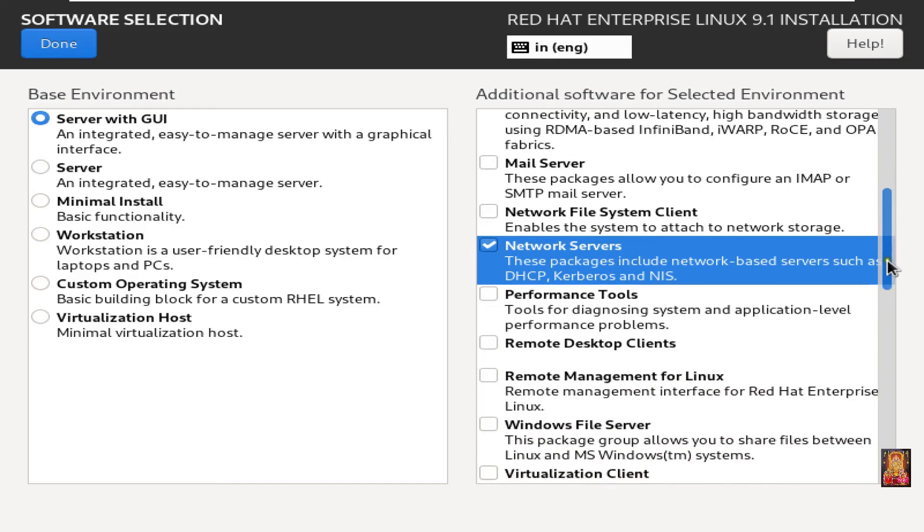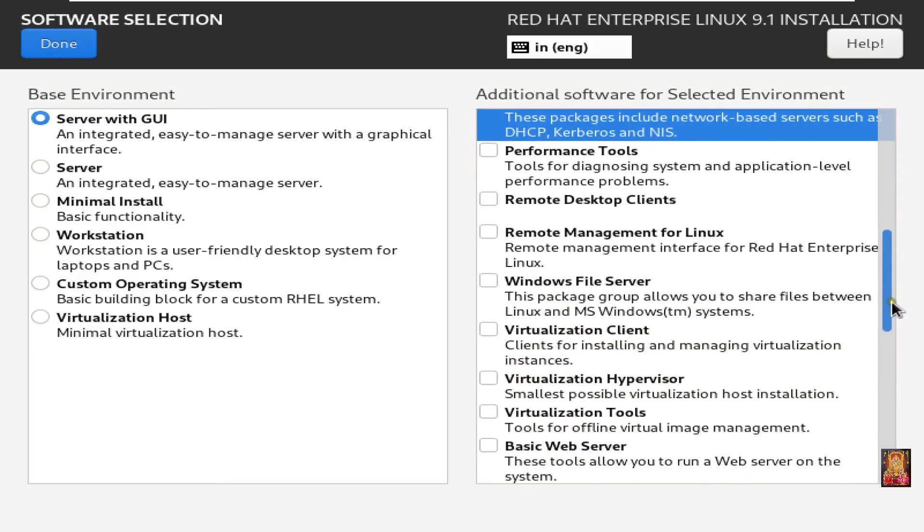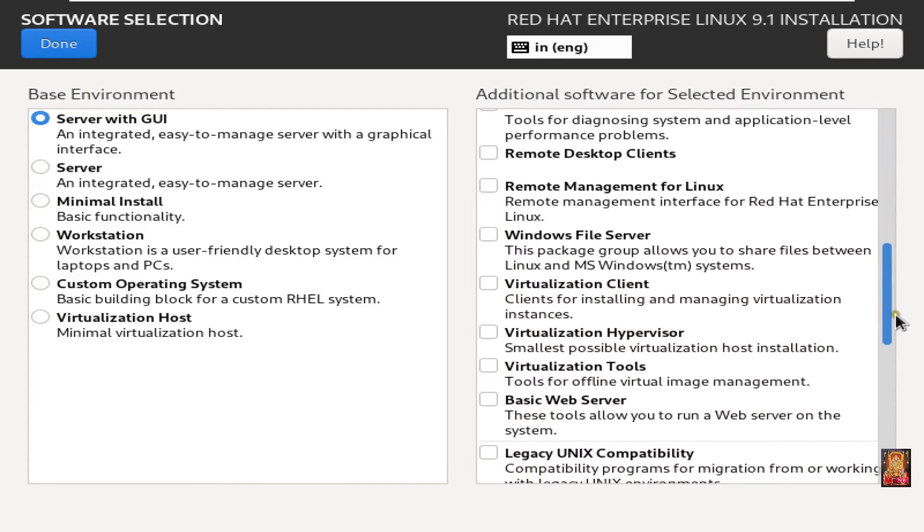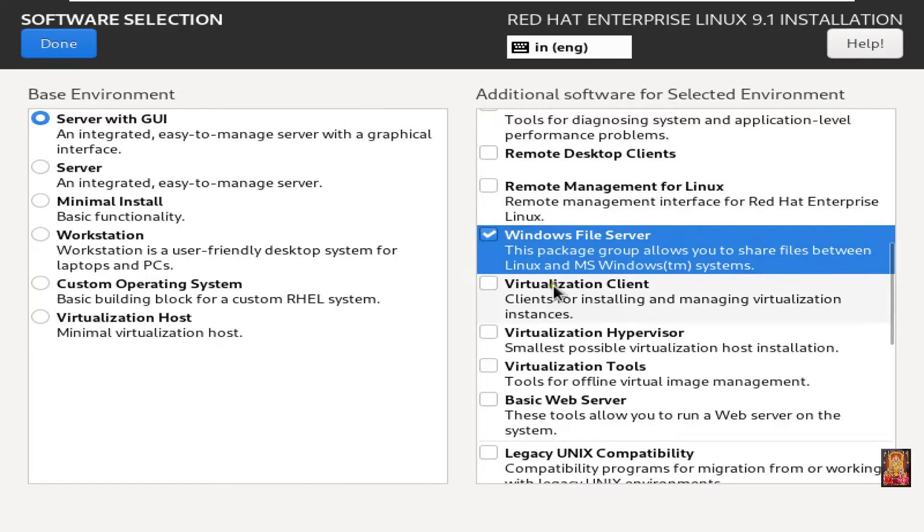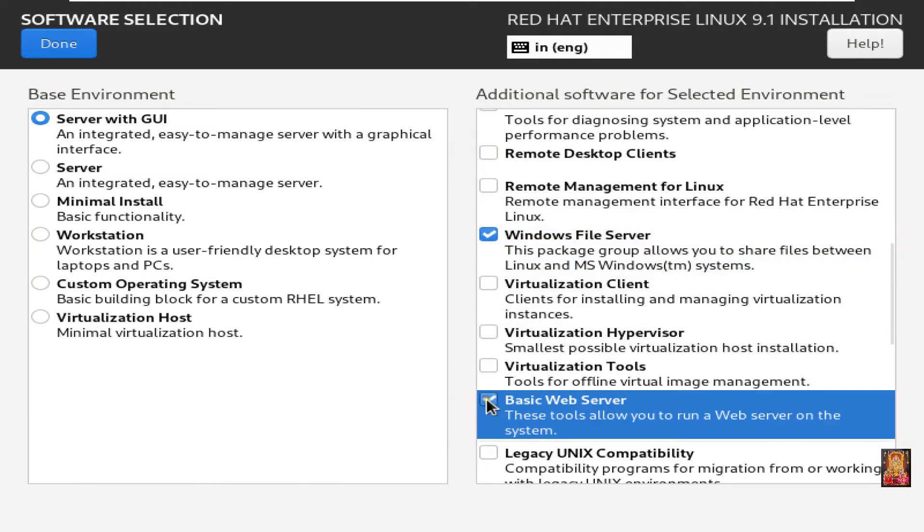Let's drop down little bit. Choose Windows file server. Choose basic web server. Click done.